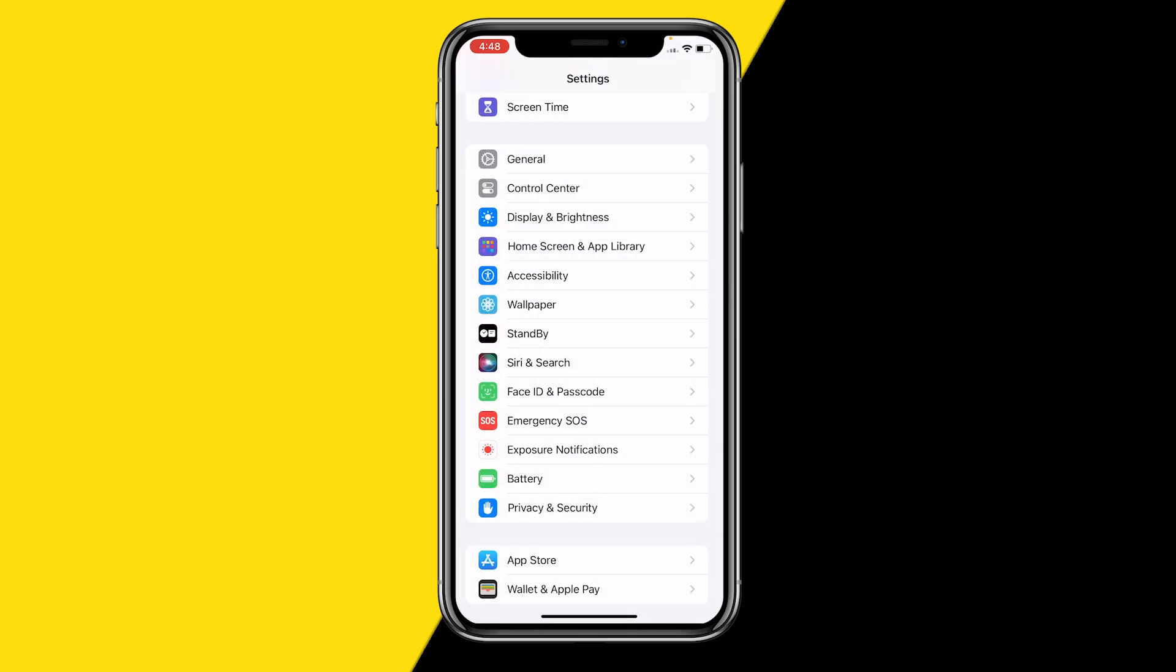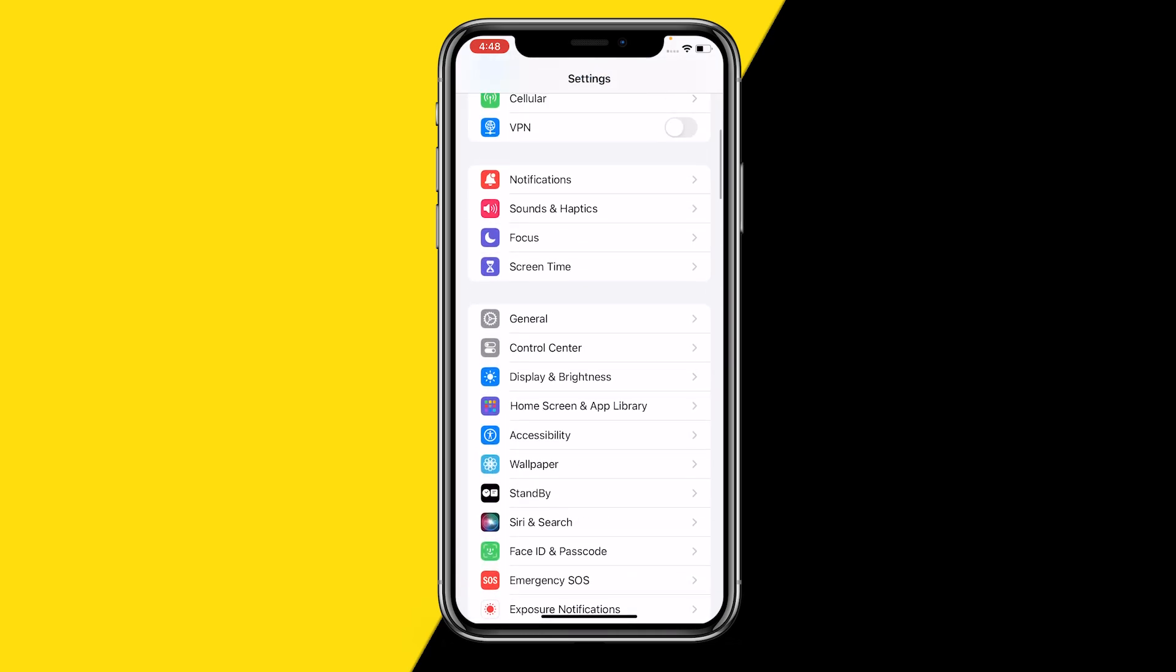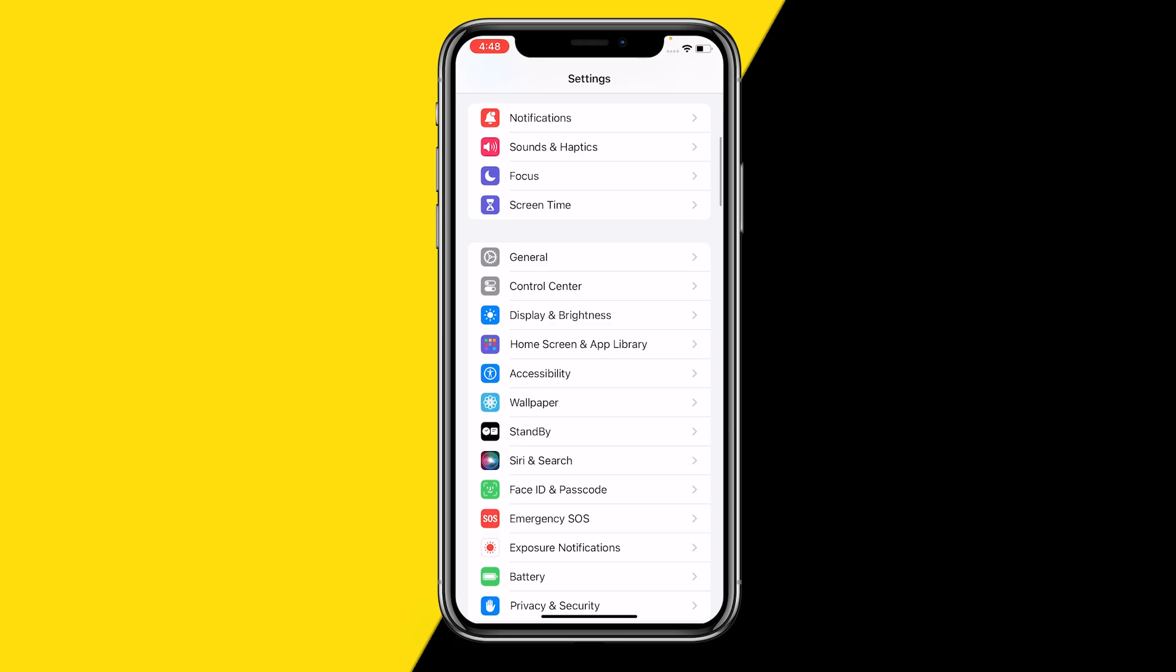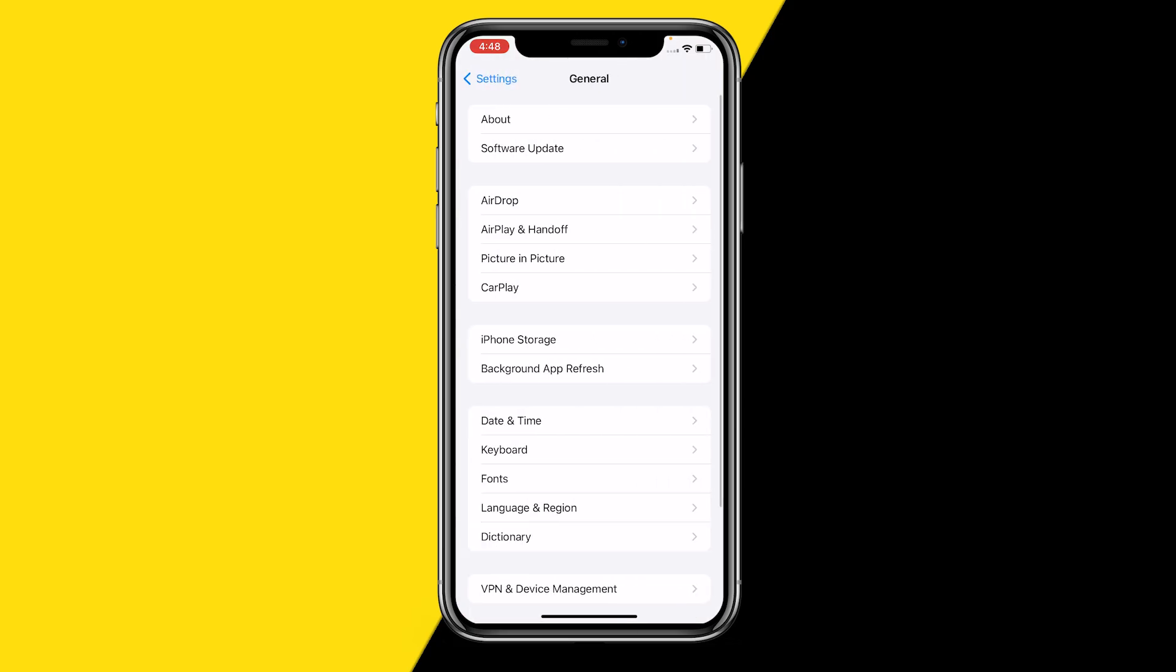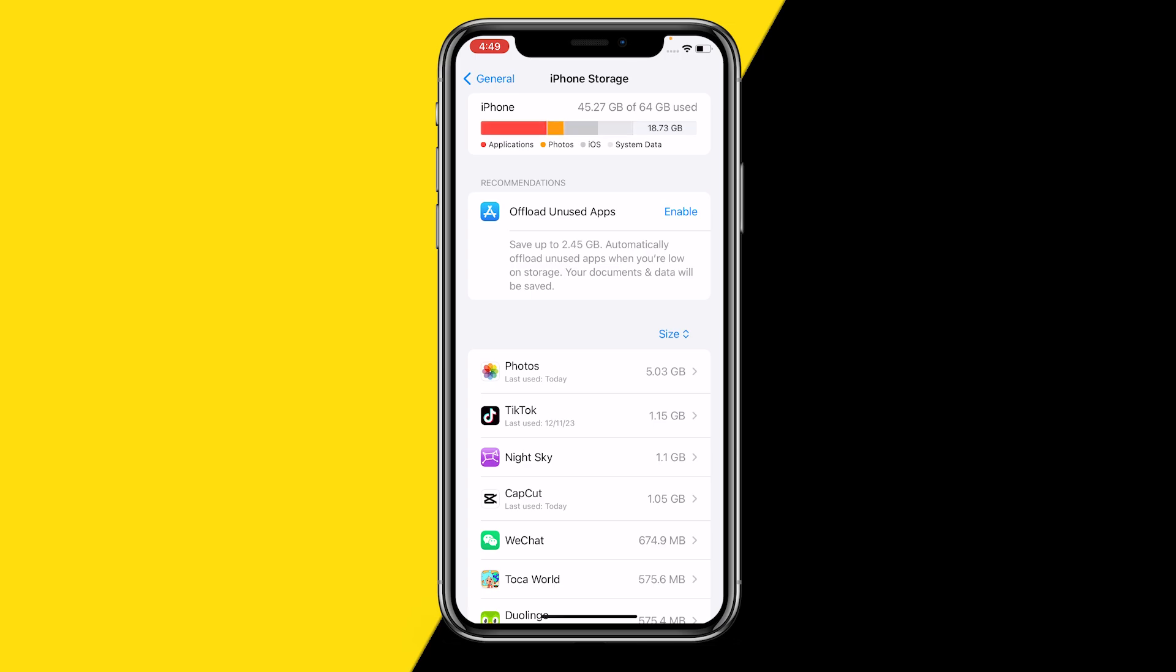And then the last fix I have for you guys is quite obvious again. We're going to go into general, but now what we're going to do is click on iPhone storage and we're going to make sure that we have at least one gigabyte left over on our iPhone.